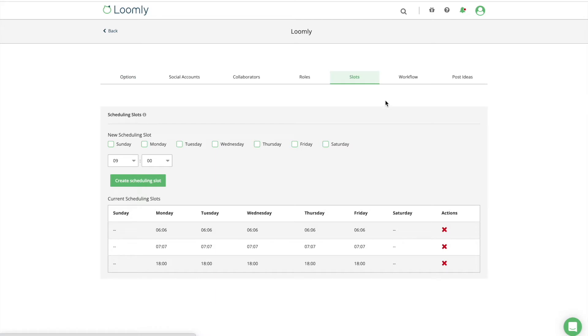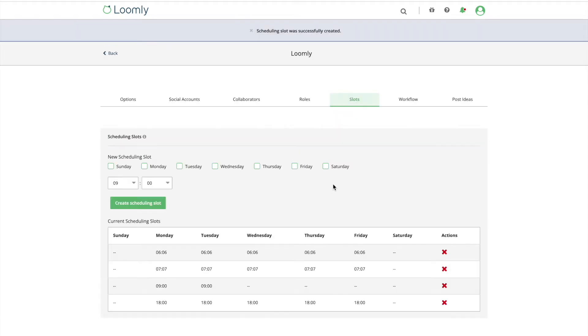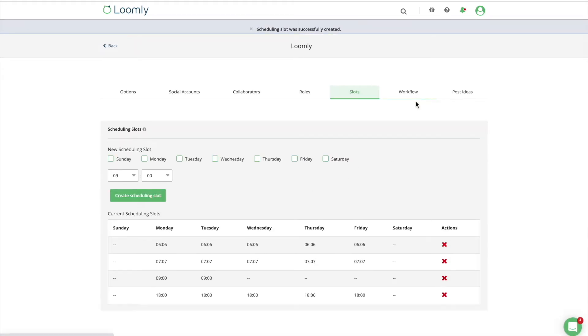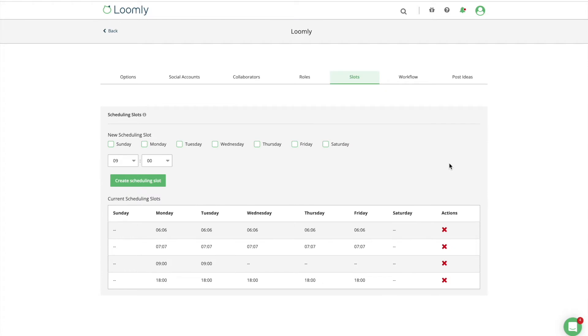Some brands share multiple updates per day, while others publish a couple of posts every week. In general, more frequent high-quality posts is better to keep your audience engaged. But we highly recommend keeping an eye out for how many high-quality posts you're able to commit to posting regularly. Once you have identified your ideal posting cadence, you can take advantage of Loomly's scheduling slots feature.